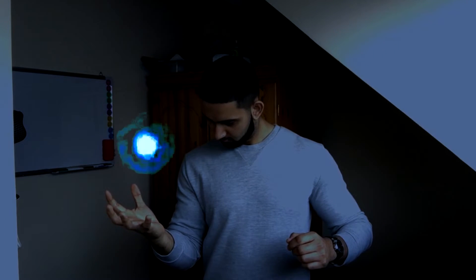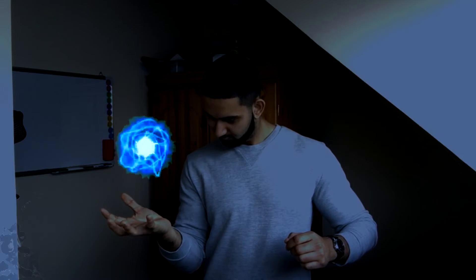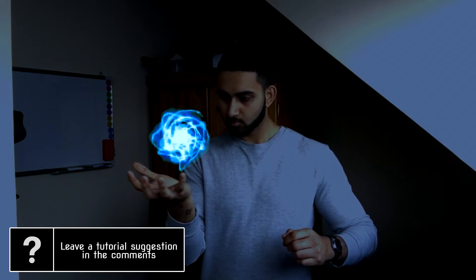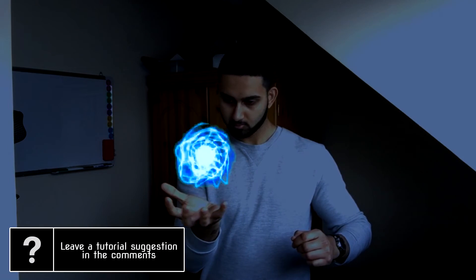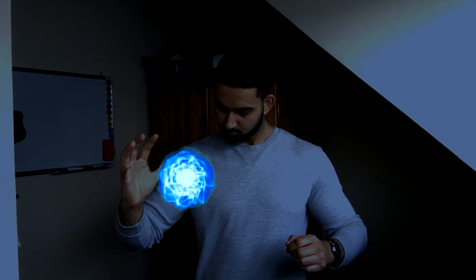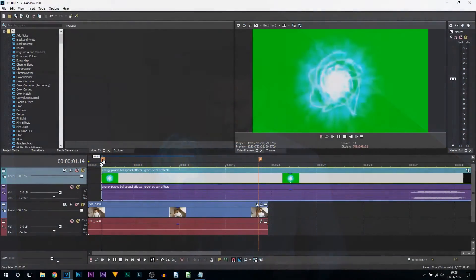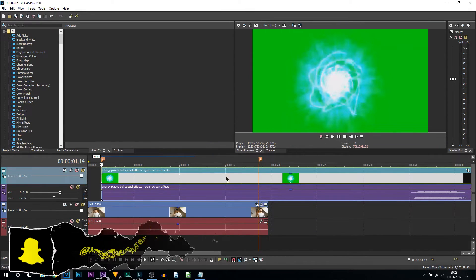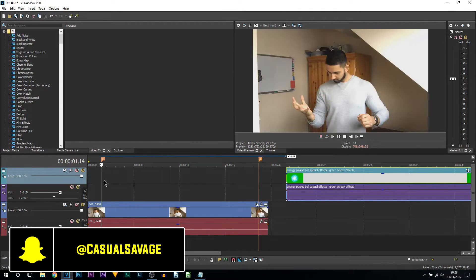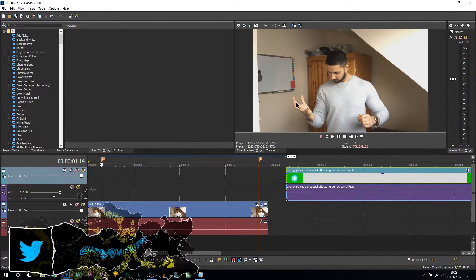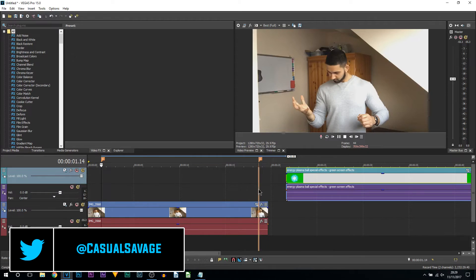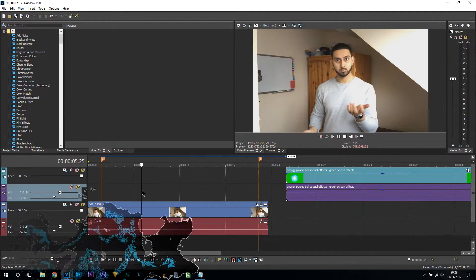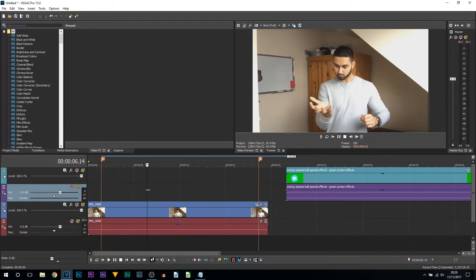What's going on guys, Casual Savage here. In this video I'm going to be showing you how to create an energy ball effect in Vegas Pro 15. Here we are in Vegas Pro 15 and what I have already done is laid out two markers. The markers are where I am going to be starting the effect and where I'm going to be ending the effect. To lay down a marker, just select anywhere on your clip and press M on your keyboard.